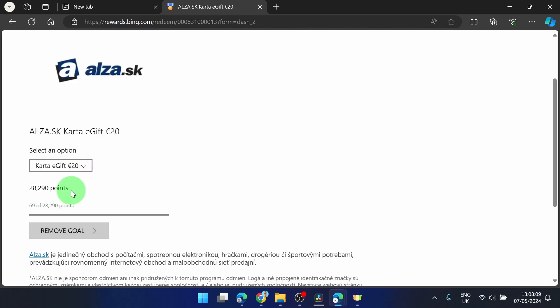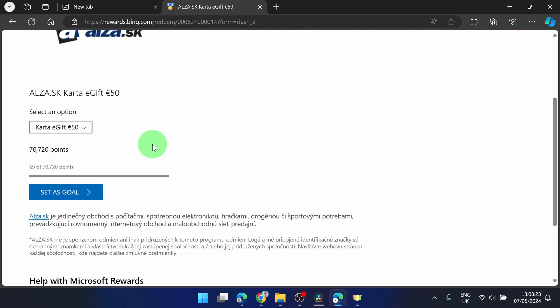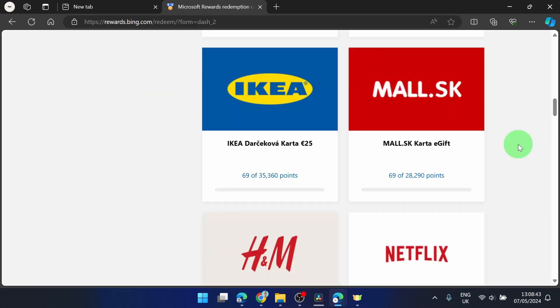It's a lot of points I know but you use this search engine every day anyway so you're not going to get rich from this but you can earn some points and you can get this gift card.